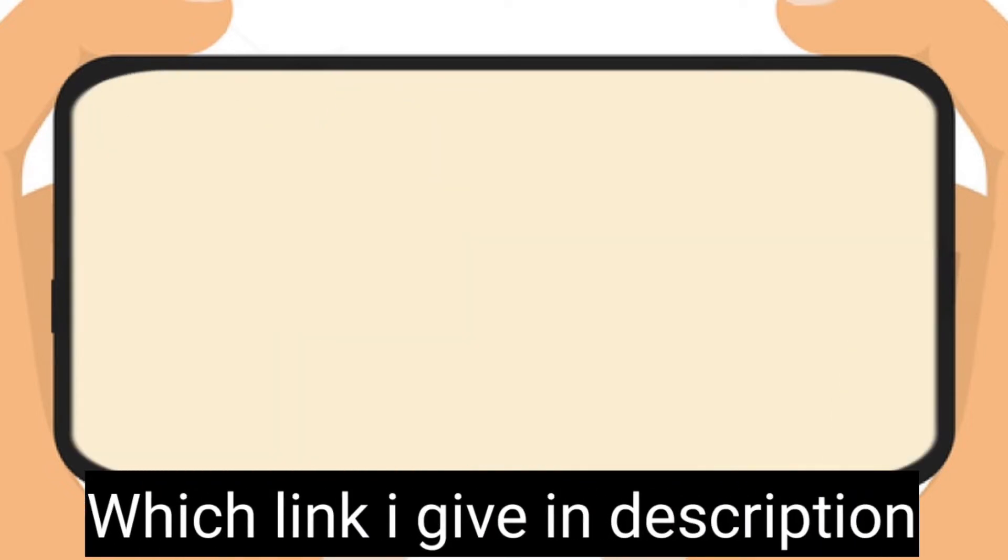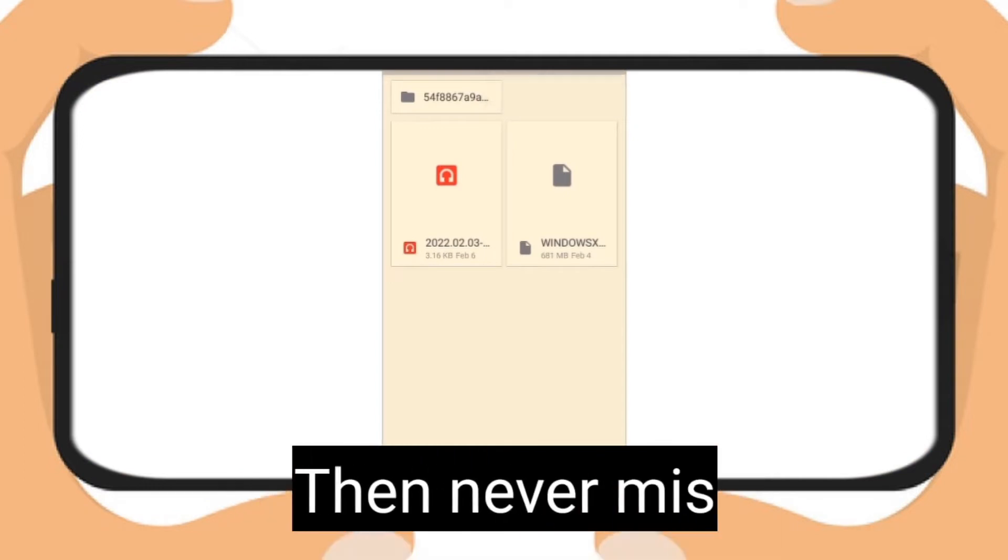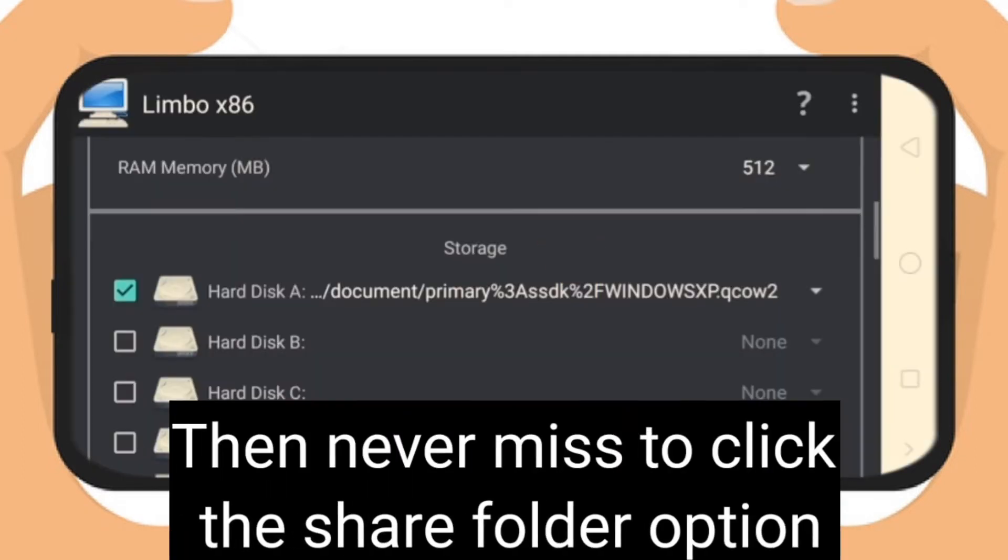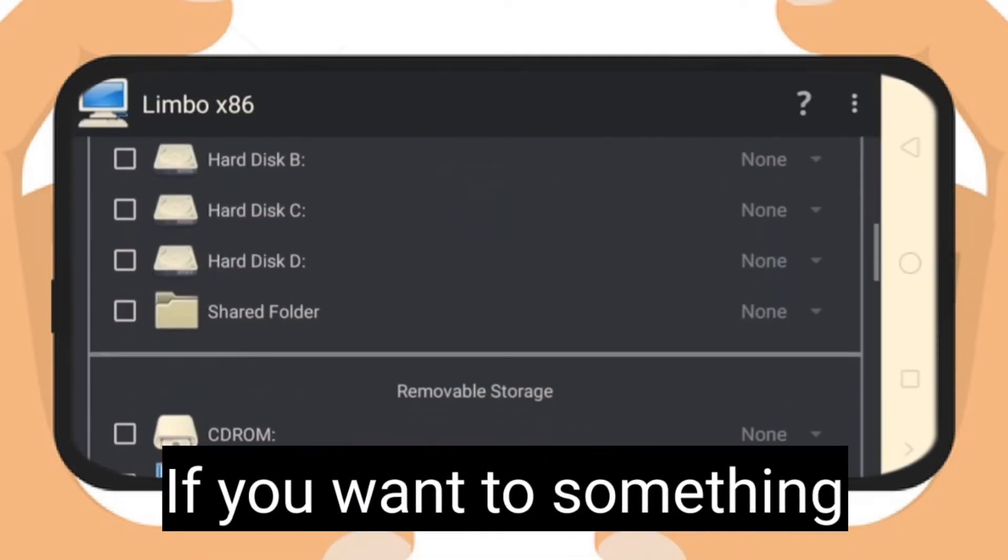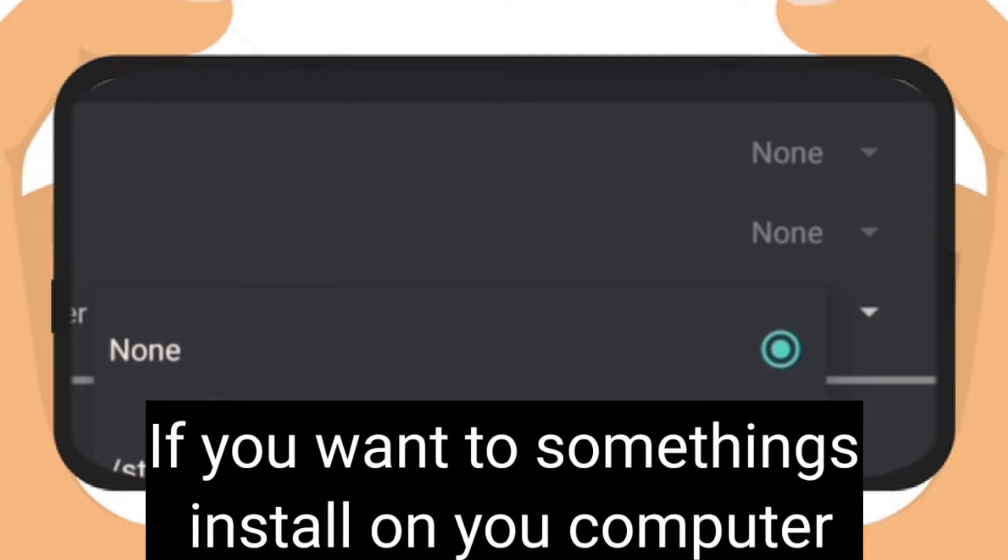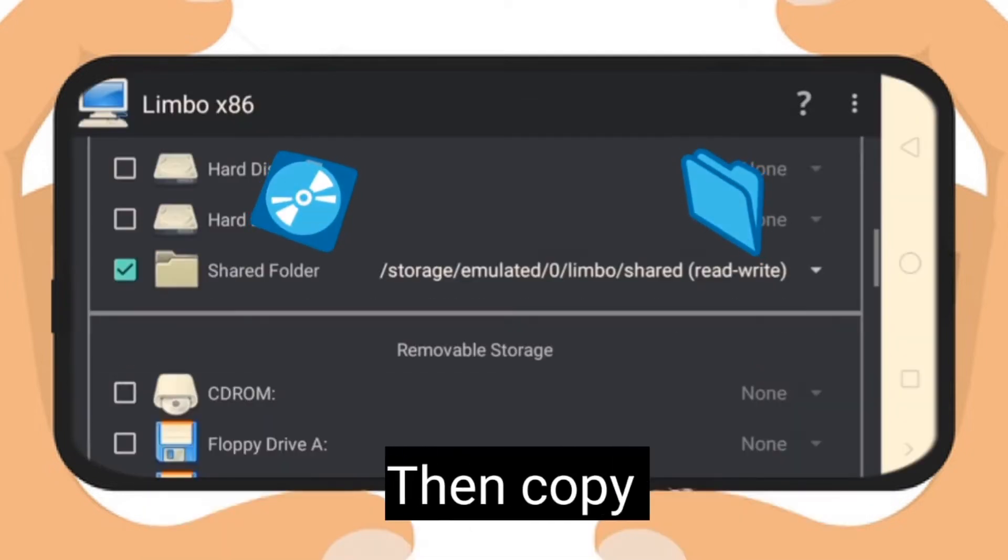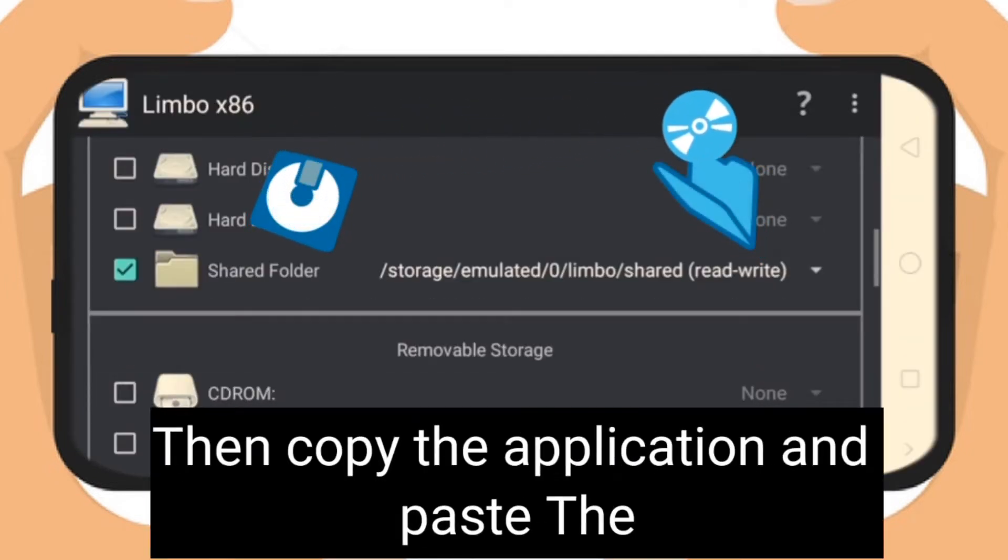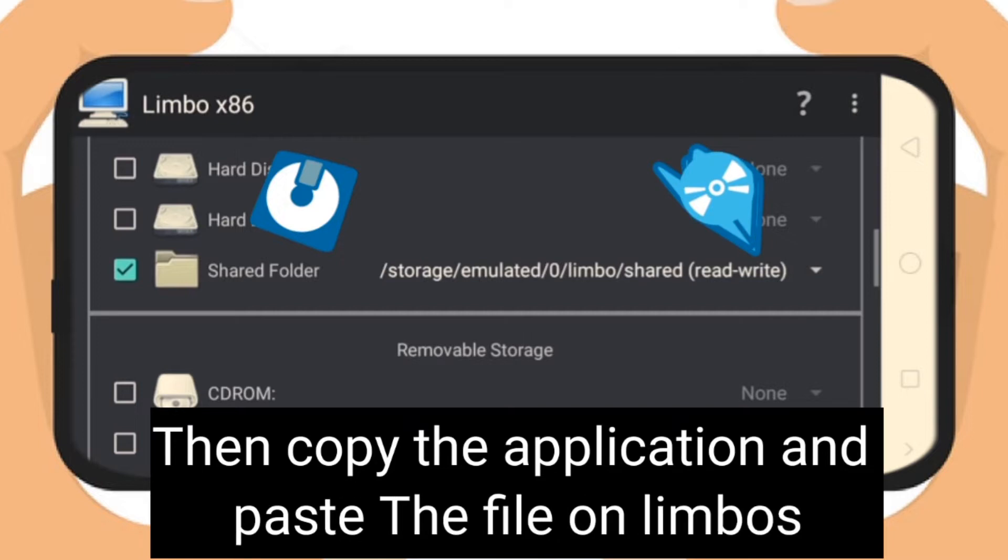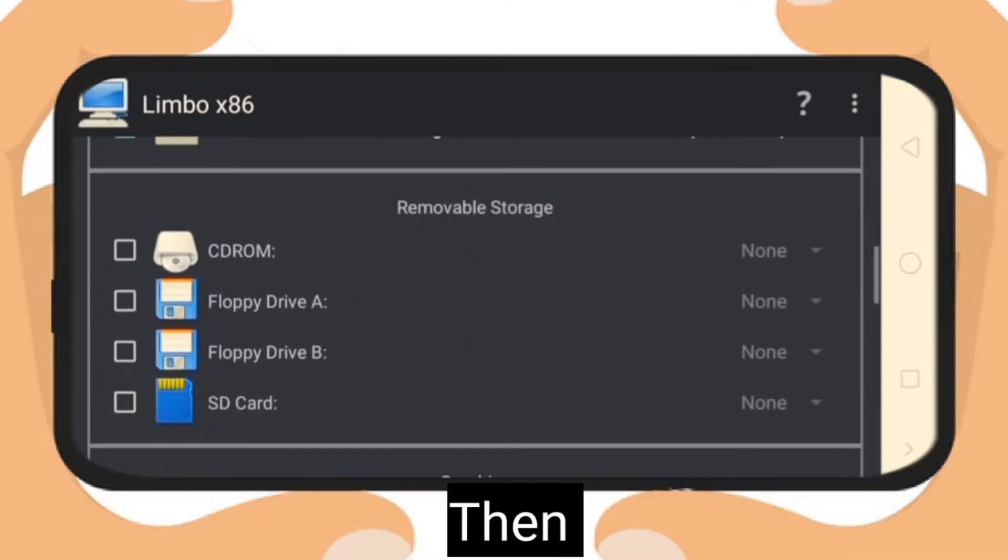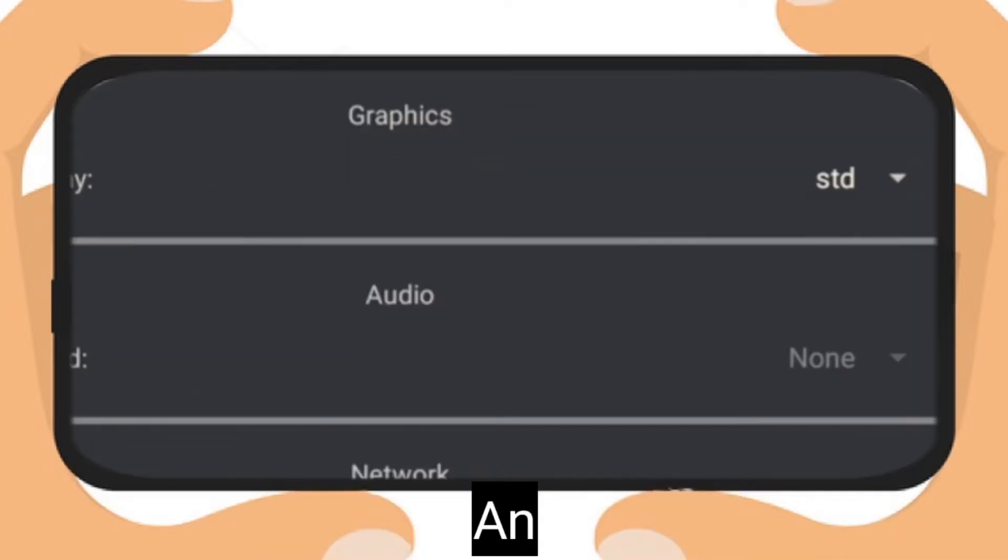If you want storage access, click share option and click read write. If you want to install other applications, copy the application and paste in Limbo's share folder. Then go to VGA display option and choose VMware.